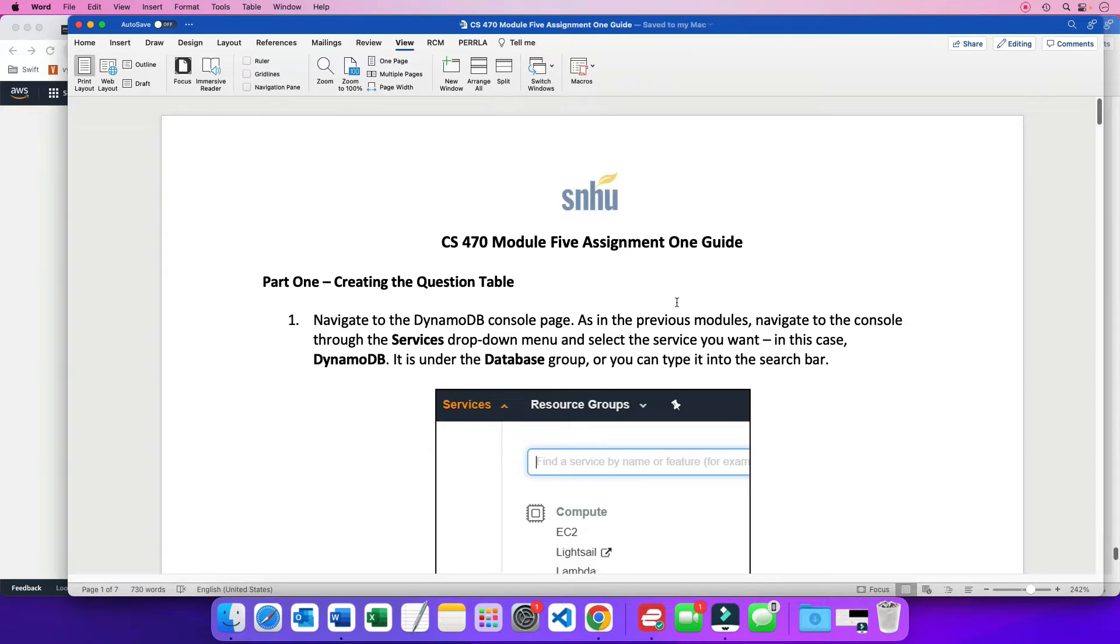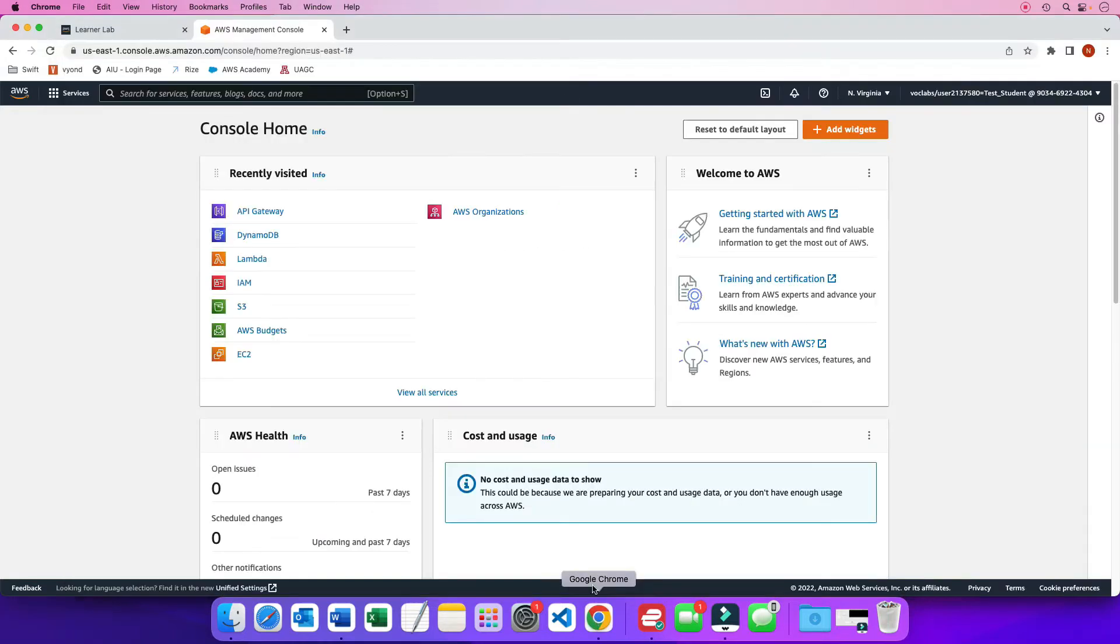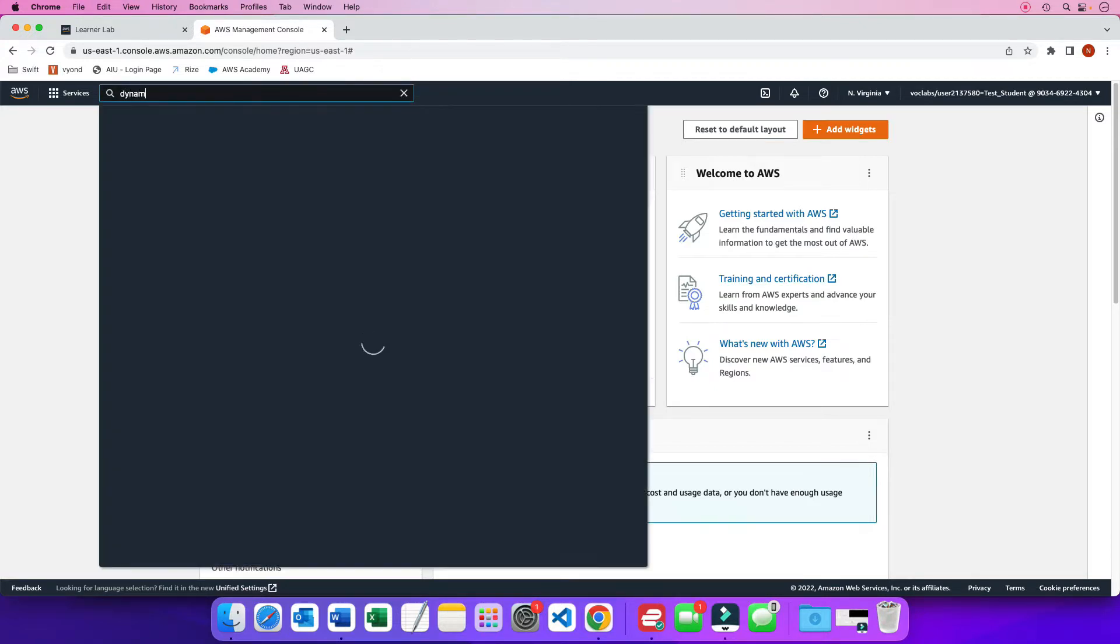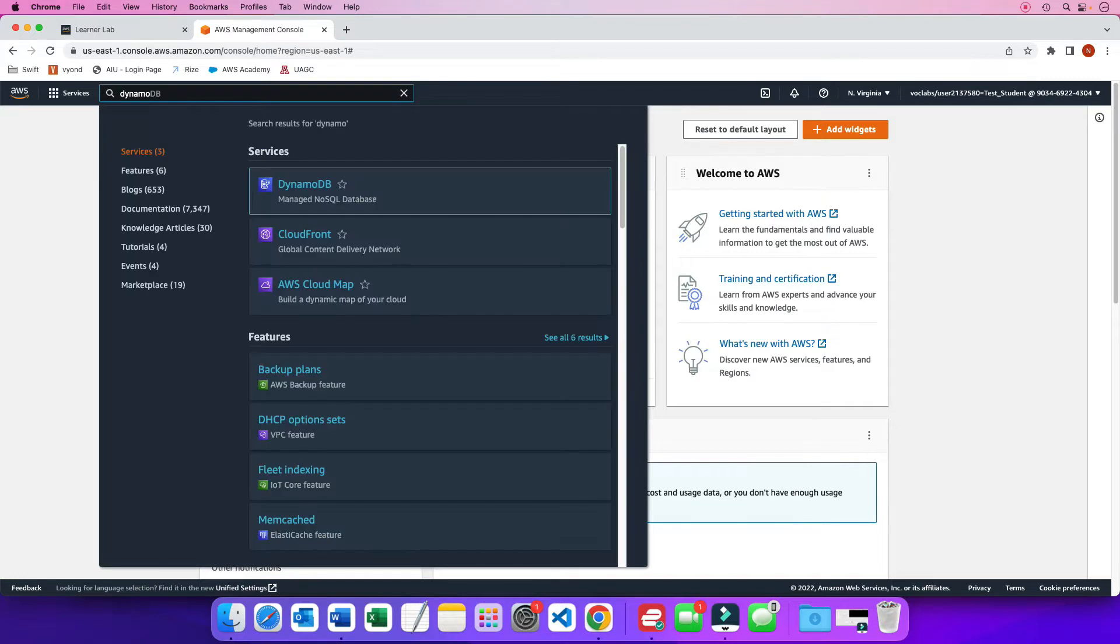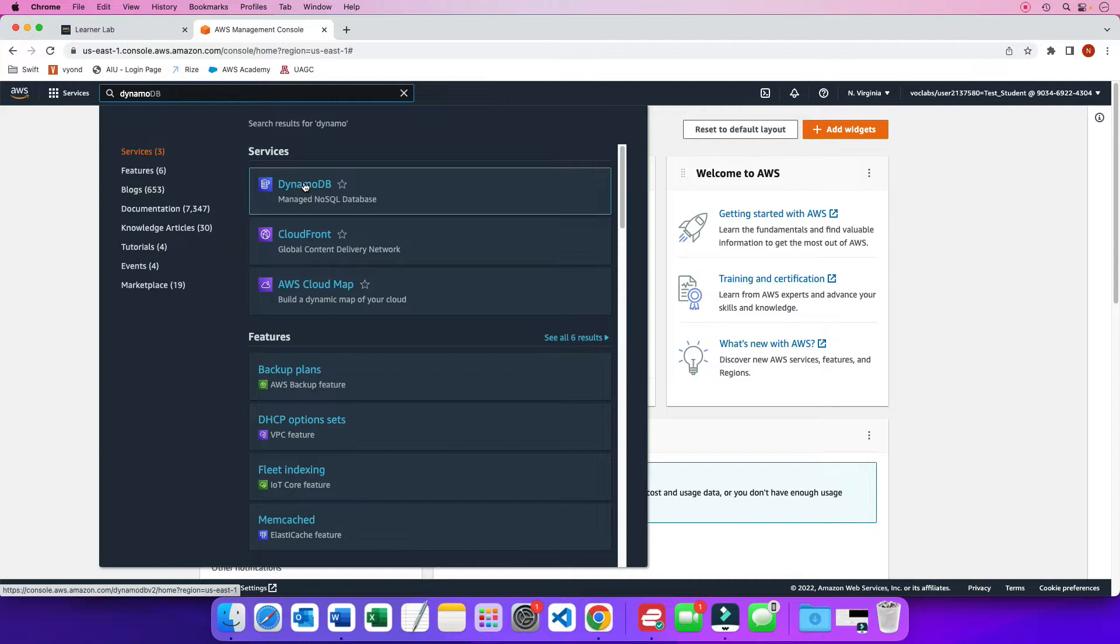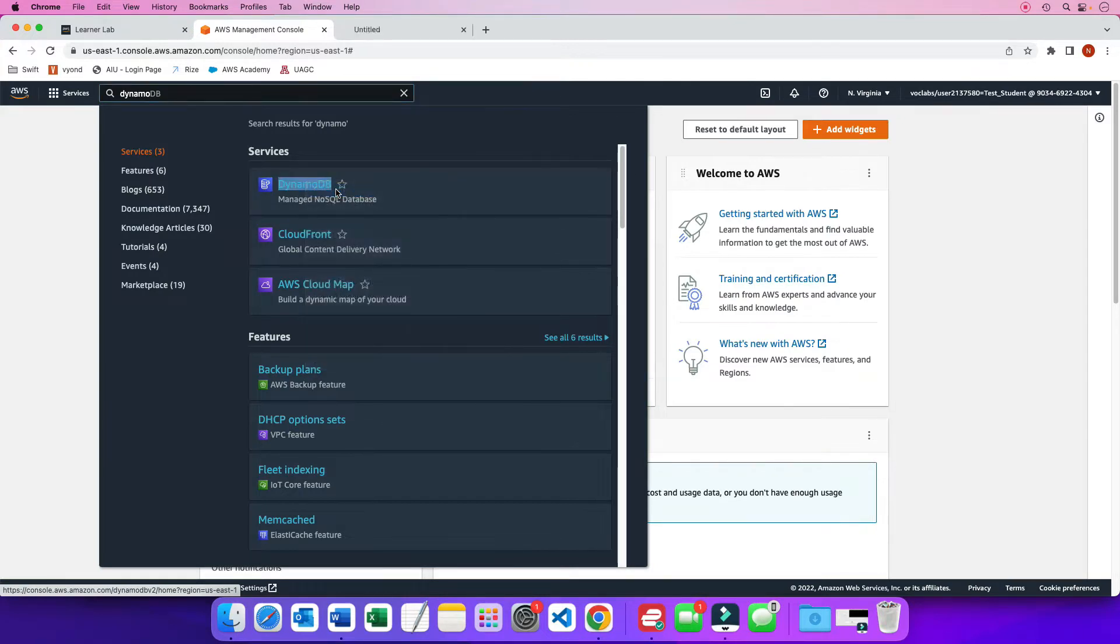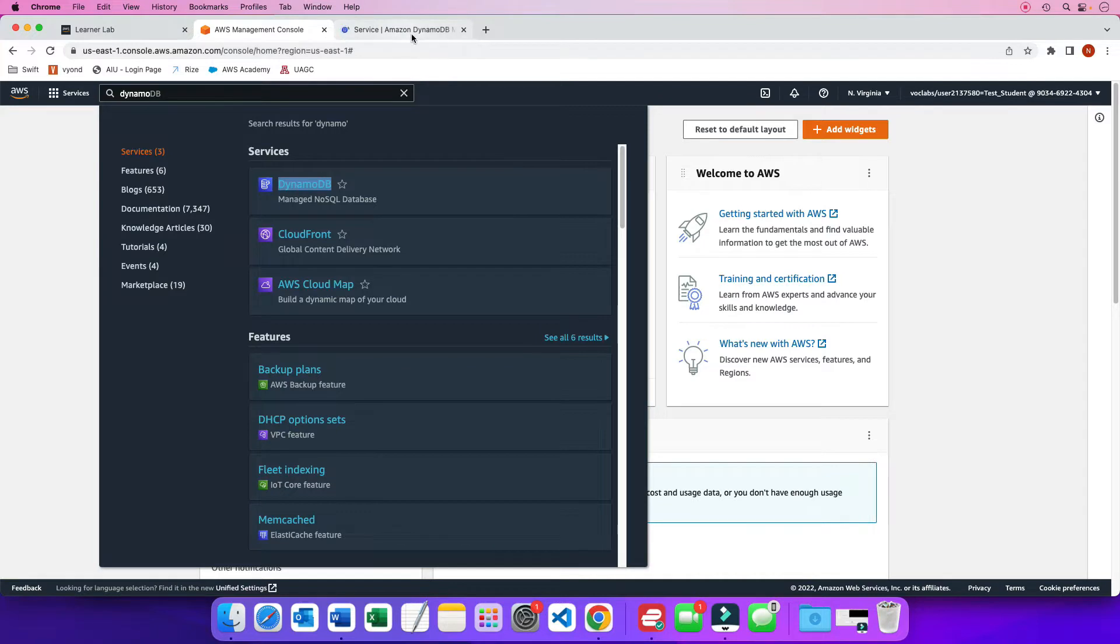So I have already logged into AWS and from the console home you can either go to one of your recently visited or you can type it up here. So I want to go to DynamoDB. I just type Dynamo and here it is. Now what I always like to do is I like to right click and then open up a new tab so that way I have multiple tabs open and I can go between different services very quickly.